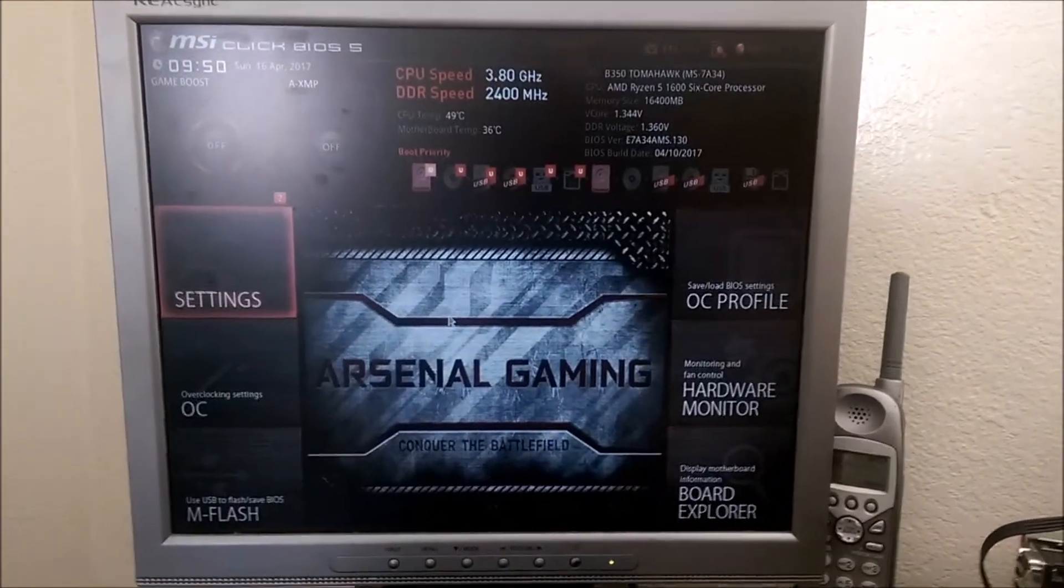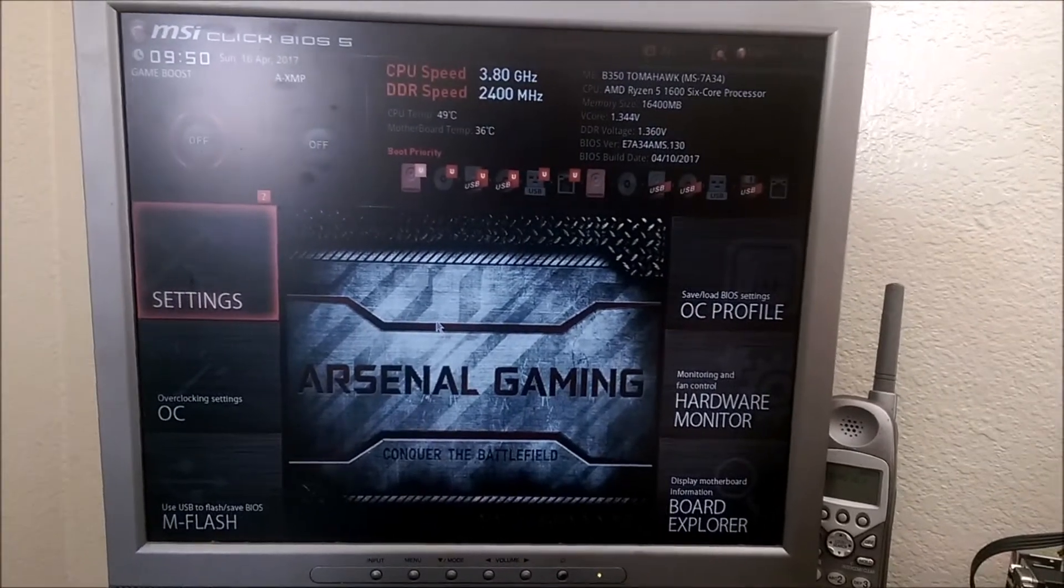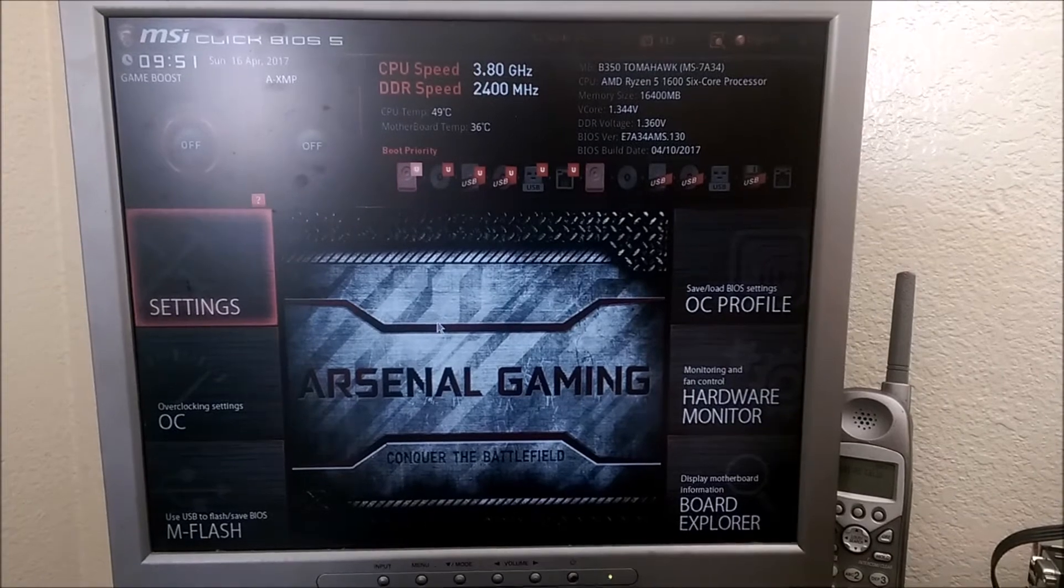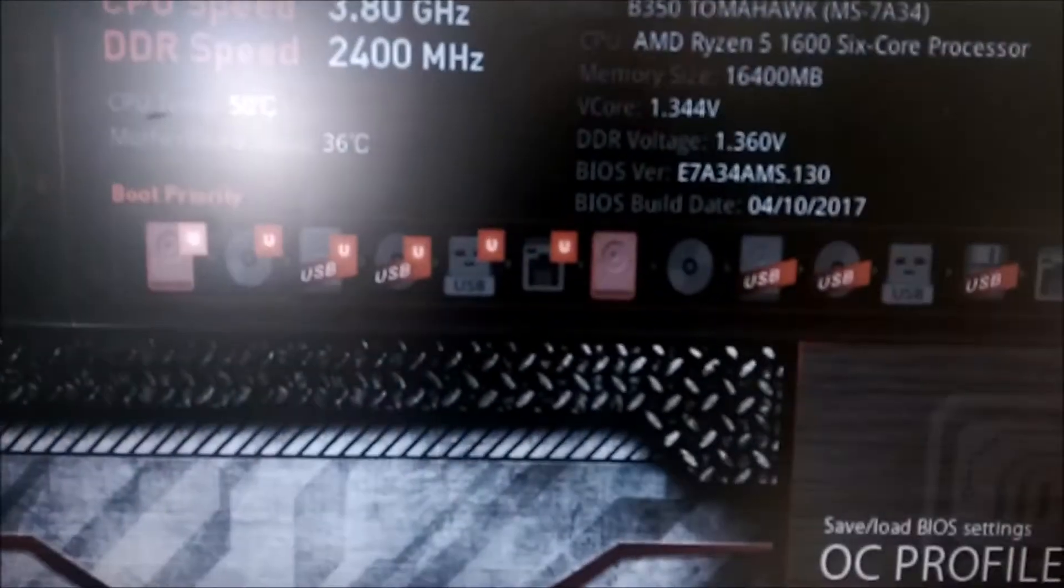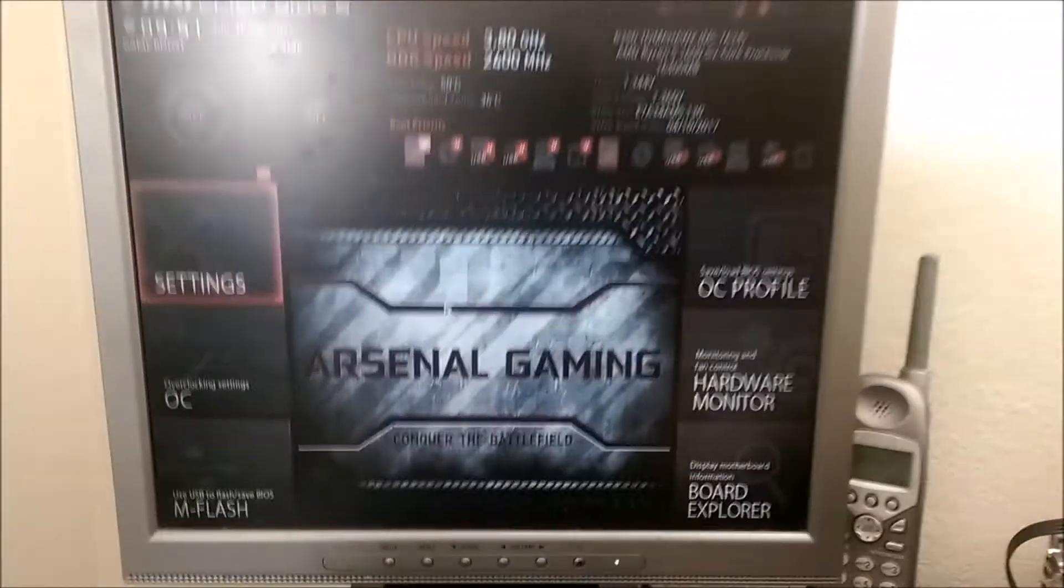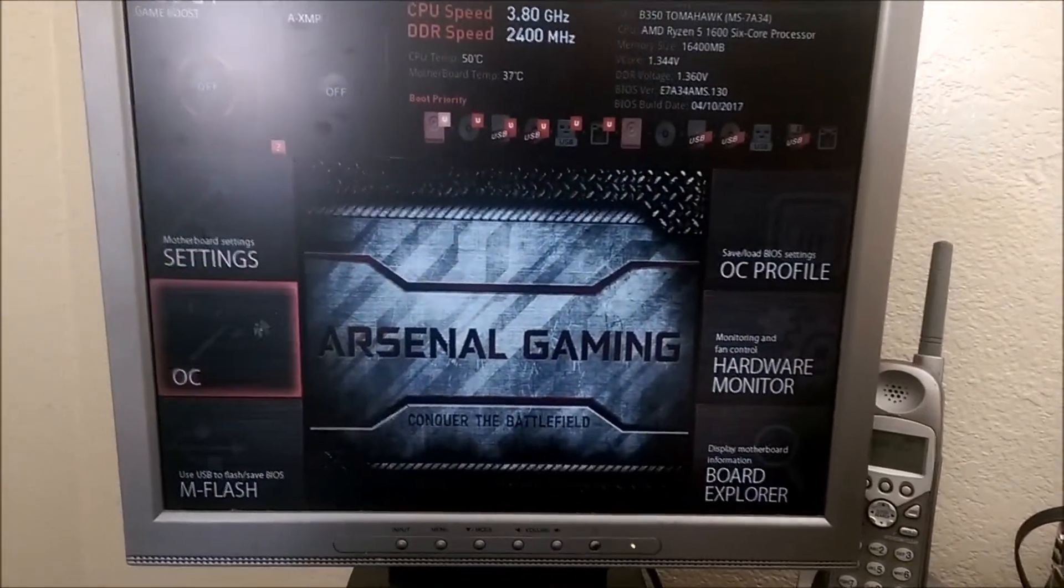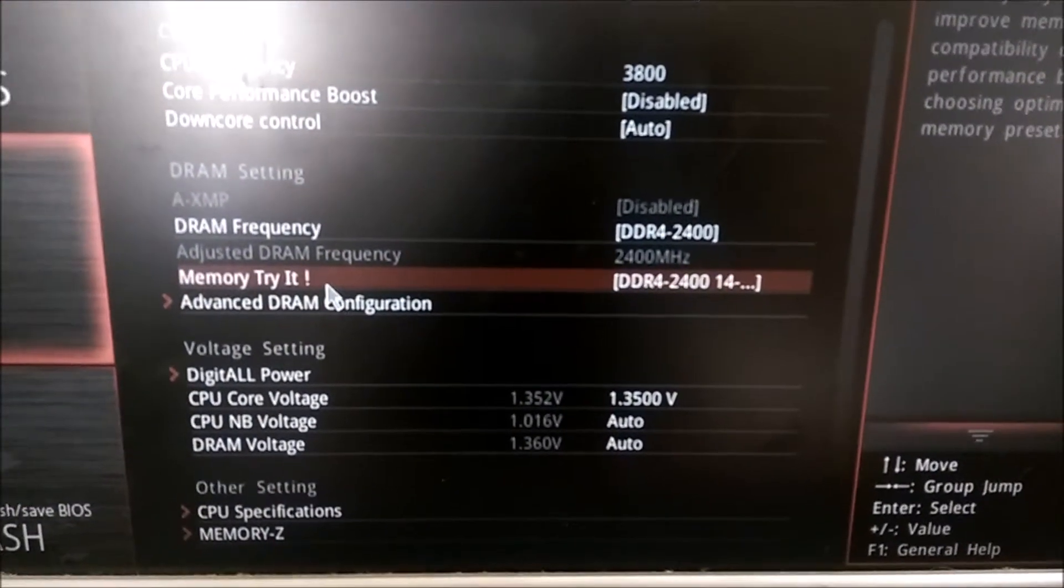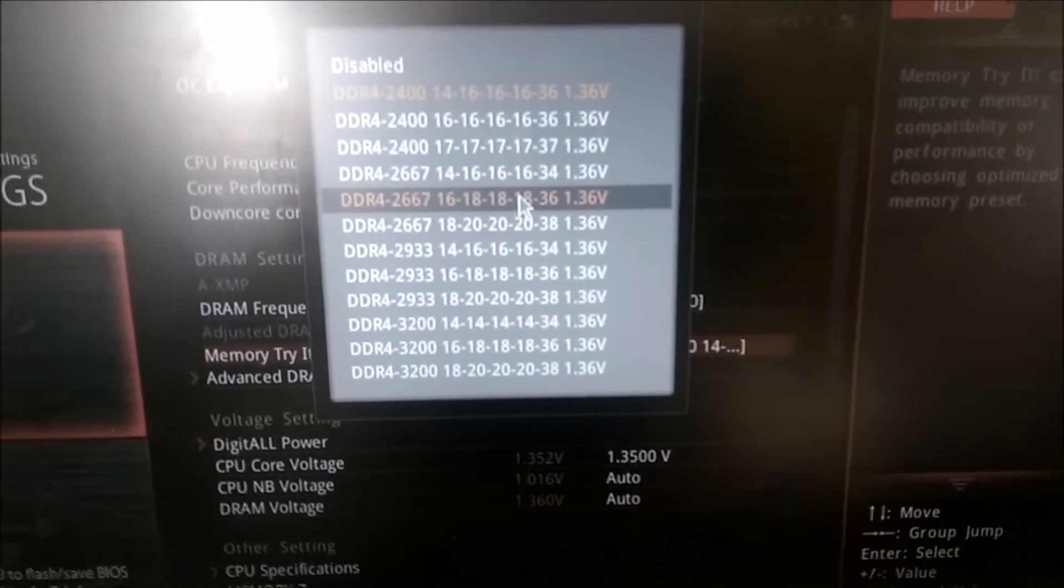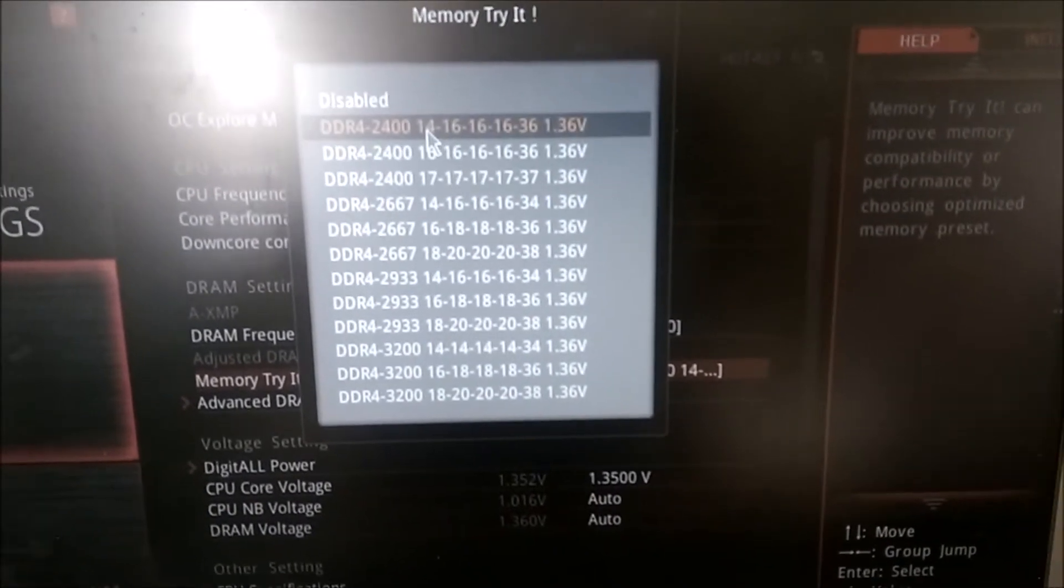So it's 3.8 at DDR2400. Now one thing I'll say is this board, when I first got it in my previous video, I hadn't updated the BIOS and it wouldn't boot at all with four sticks of RAM. So I updated to that BIOS version there from April 10th. Now it likes four sticks of RAM and they also added this memory try it feature where you can try different speeds and different timings quite easily.